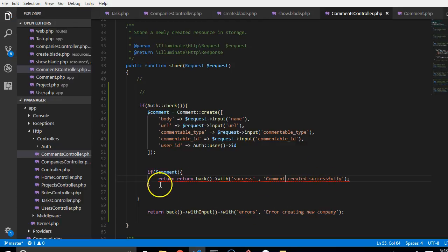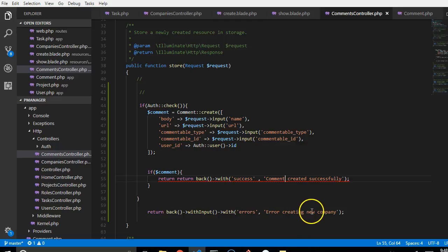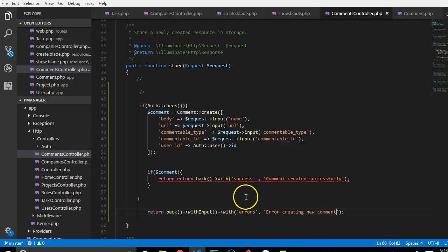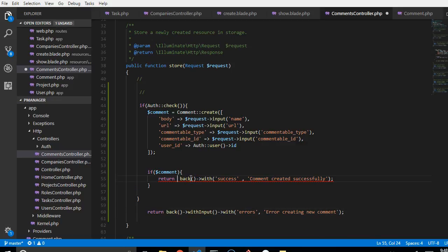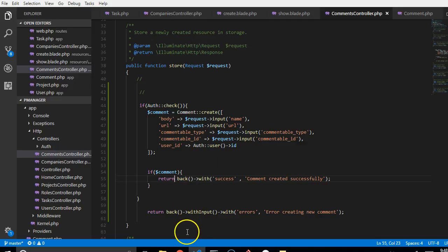But then if it is not successful, just go back with an error: 'error creating new comments'. This is simple, isn't it? So we are going to delete one return, and then we are going to test what we have written so far.